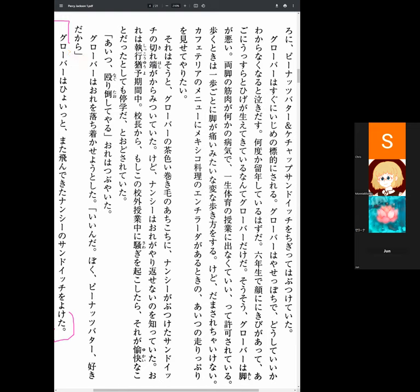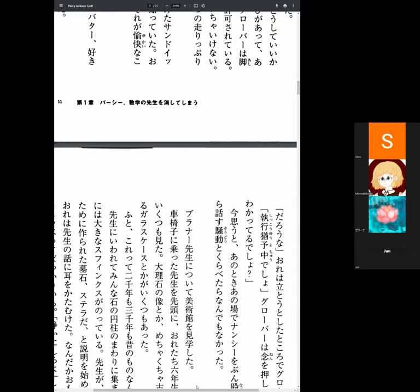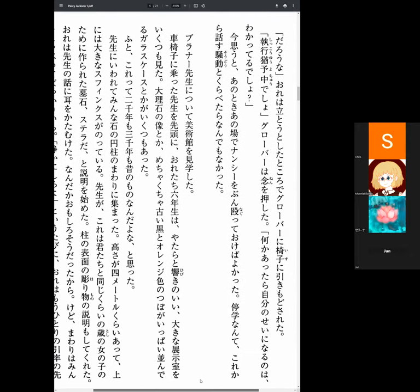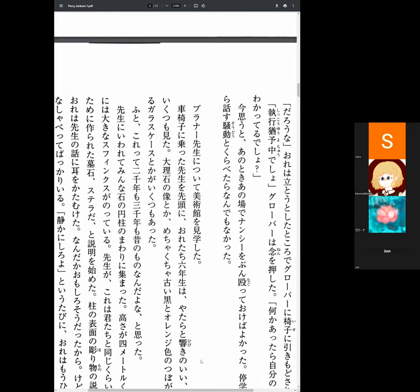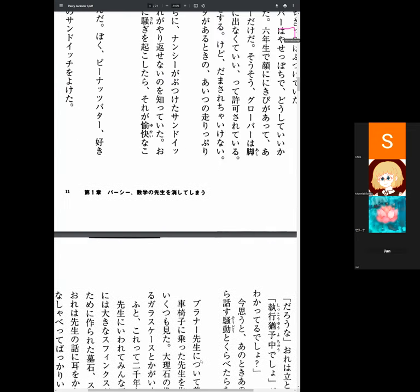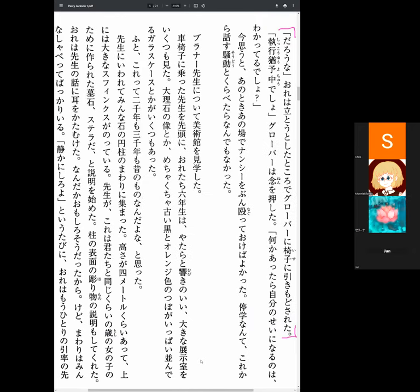Grover suddenly caught the sandwich flying, coming from Nancy. Turn the page. Did we get the whole page there? Yep. Looks like the whole page.